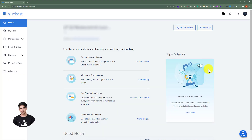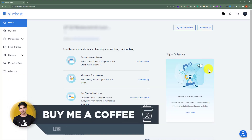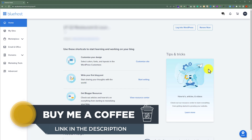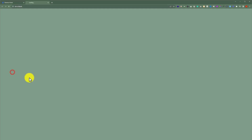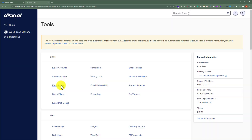This will take us to the Bluehost portal. Now to access our Bluehost cPanel, from the left menu we are going to click on Advanced, and in this way we will be redirected to our Bluehost cPanel.